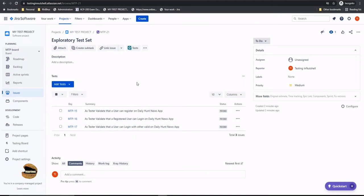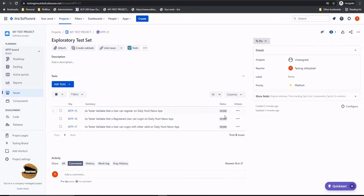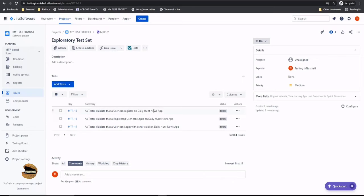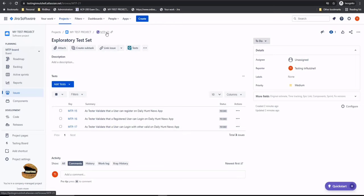Now this is different than our test executions. You might be slightly getting confused - isn't this what we did in the test execution issue type as well? Yes, of course, you did pretty much the same. You added the test into a test execution, but you had a different interface there to run the test. But this time you just have a collection of tests put together. So at any point if I want to run tests related to login, register, etc., I will just have to come to the MTP-21 and run it.